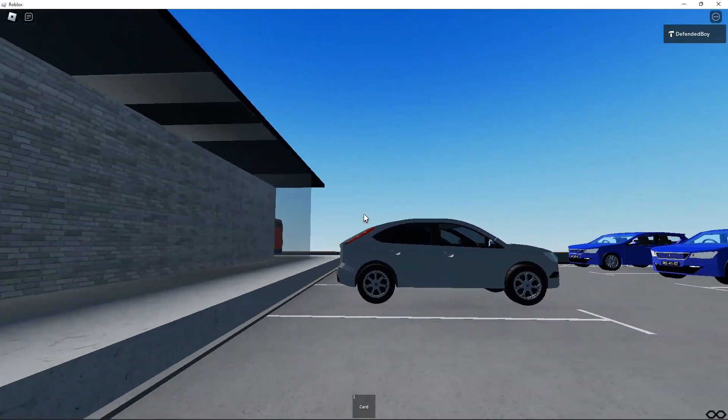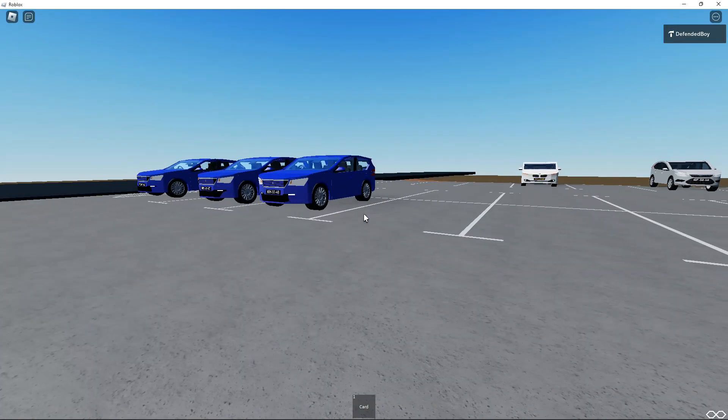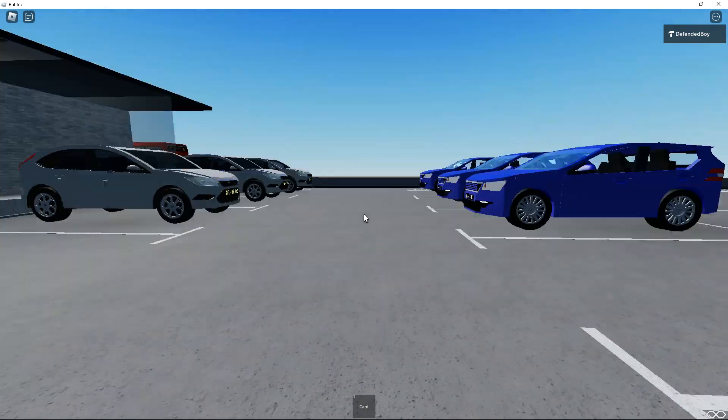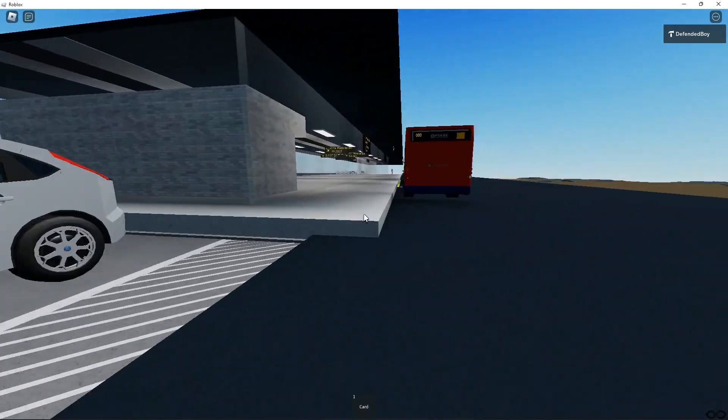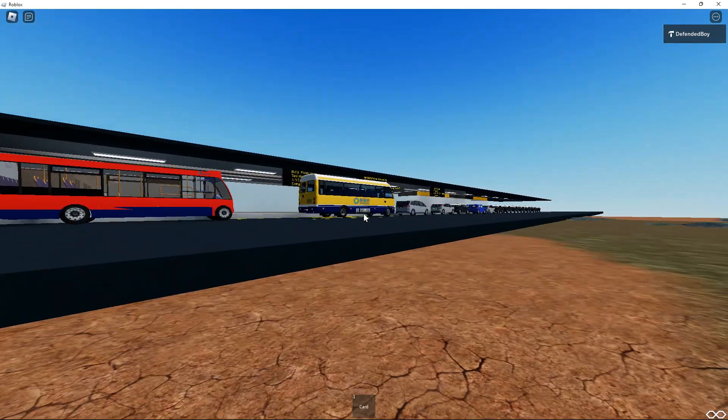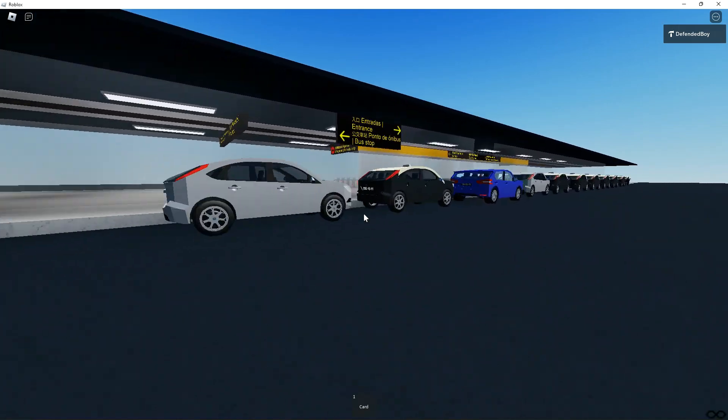But you can rent a car here. You also can take bus or take taxi.